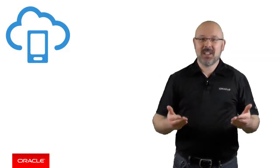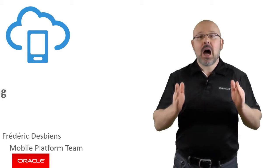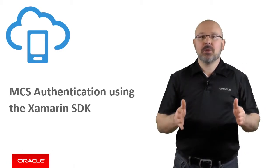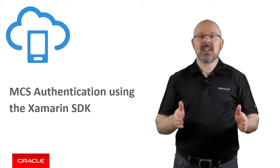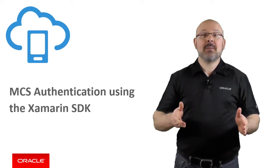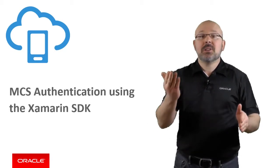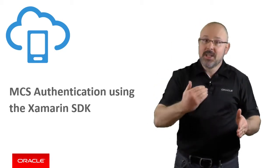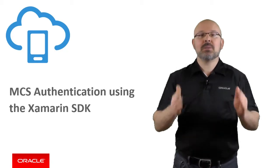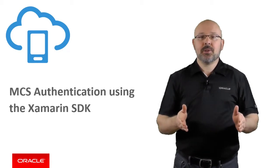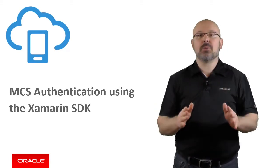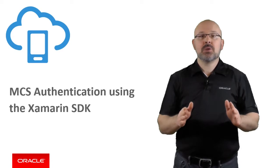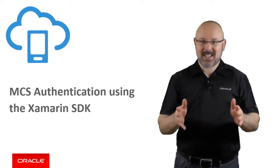Hi, I'm Frédéric Desbiens from the Oracle mobile platform team. In this episode, I will show you how you can write code to authenticate against MCS using the Xamarin client SDK and retrieve the properties of the user's profile. This will work whether your app targets any of the mobile OSs supported by the Xamarin MCS SDK.